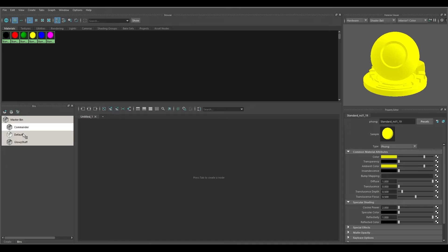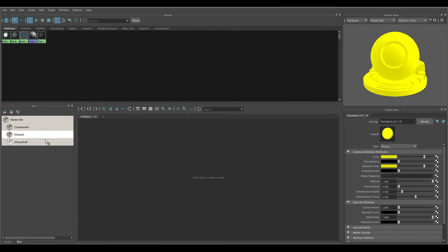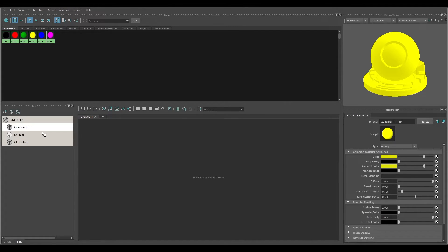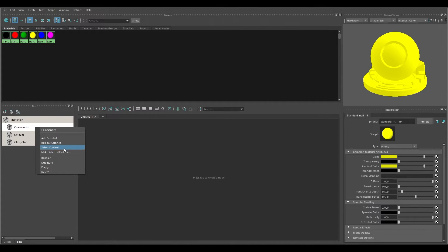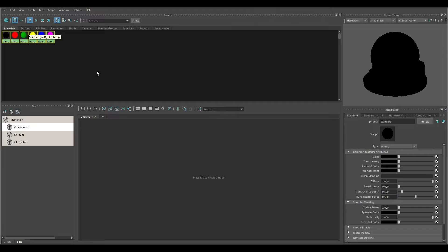So the Commander bin now has the yellow one while the Glowy Stuff bin does not. Defaults still has that and so on. You can also right-click on a bin and choose 'Select Content' to select all the materials in it, so you can then do whatever you need with those materials.